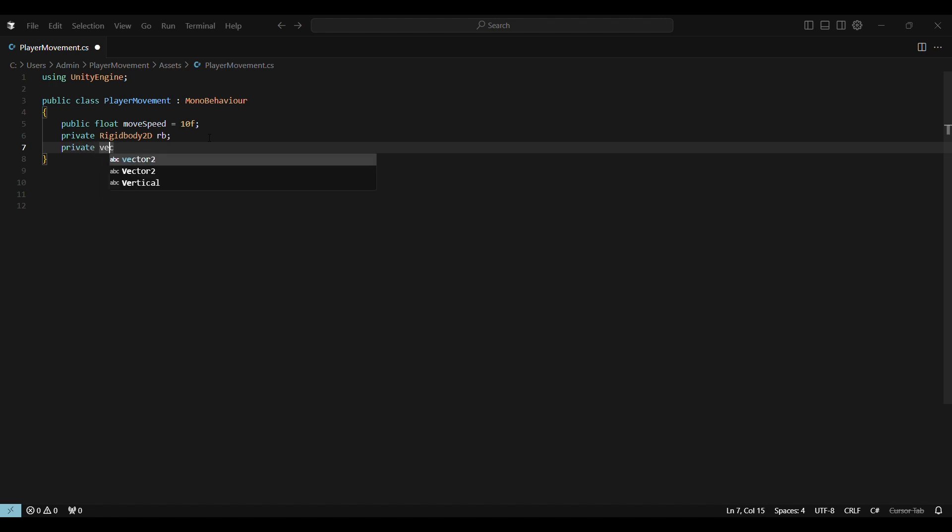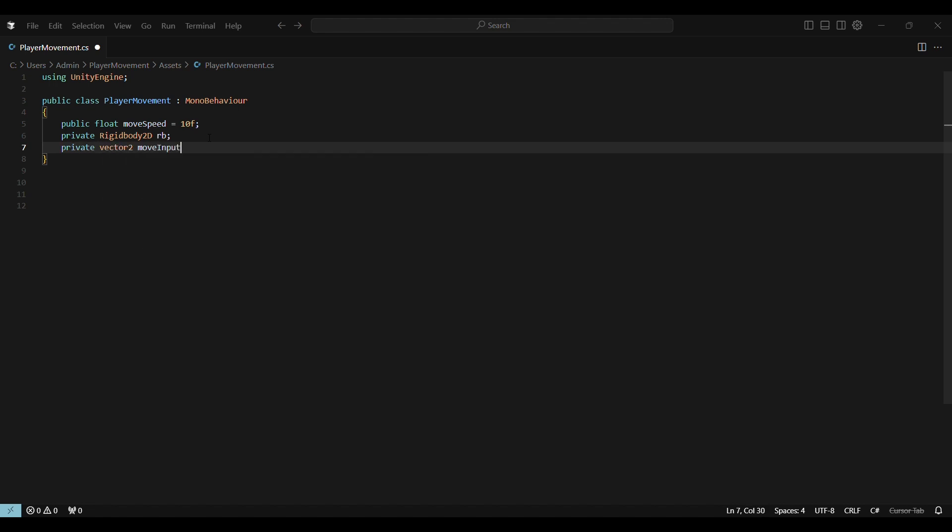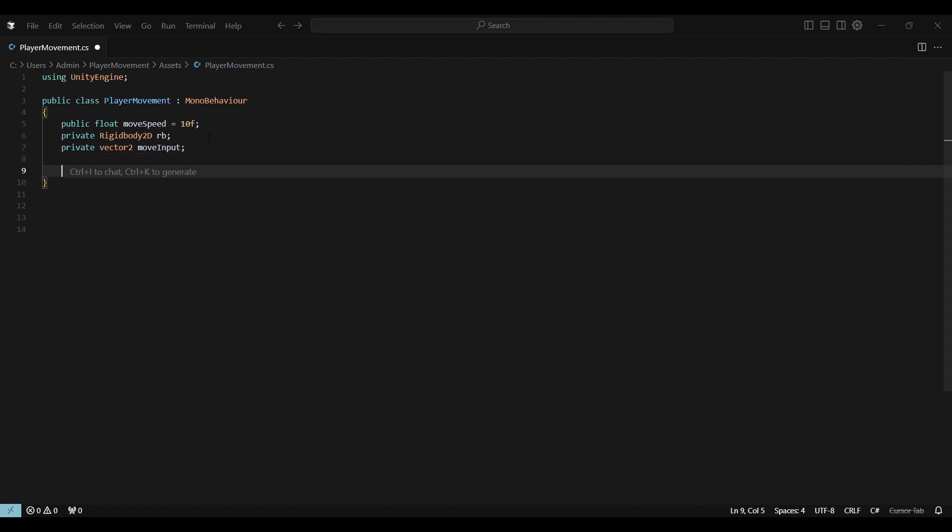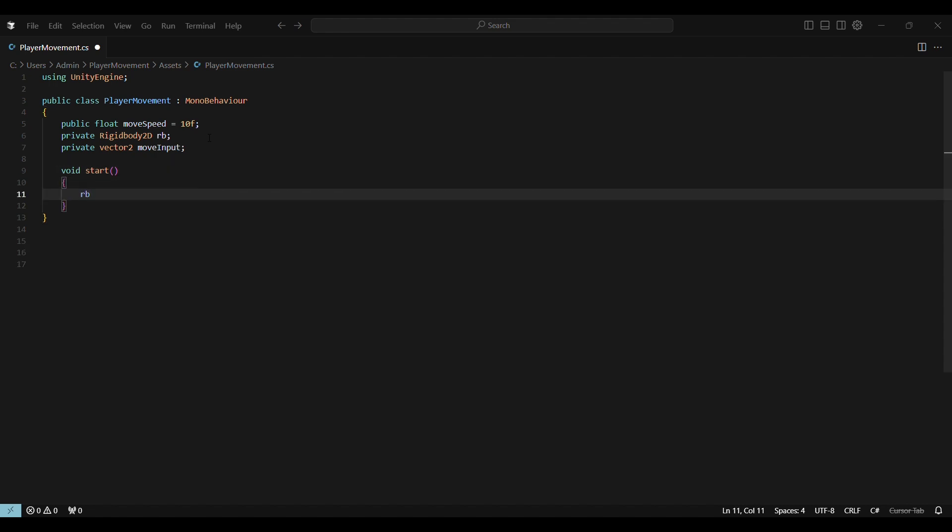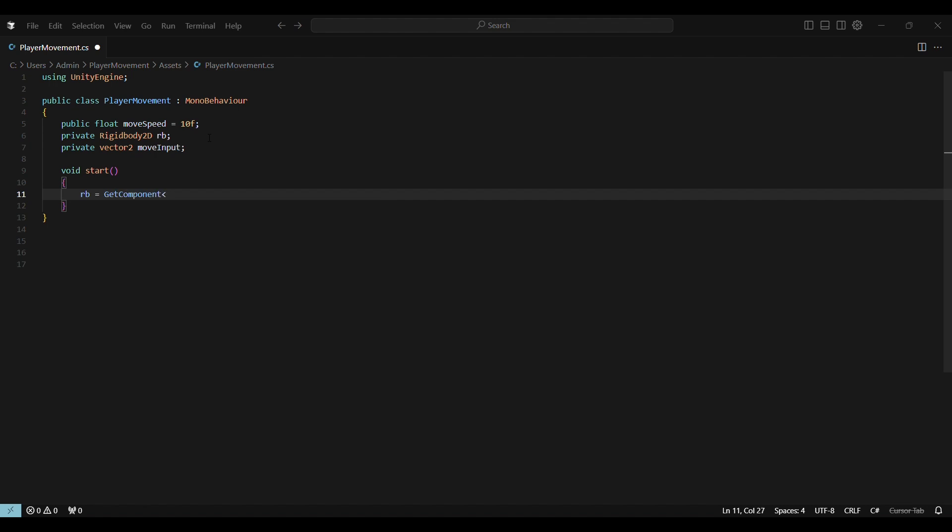Okay, let's quickly go through the script so you understand what's happening. Public float move speed equals 5F. We use float instead of int so we can work with decimal numbers. Private rigidbody 2D RB. This is used to reference the rigidbody 2D component we added earlier.